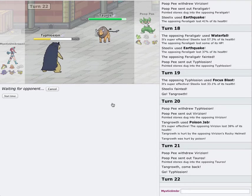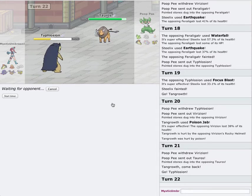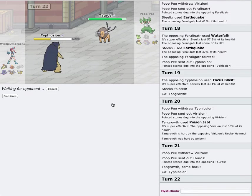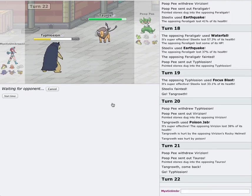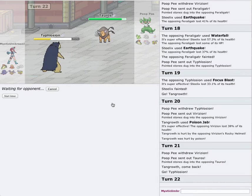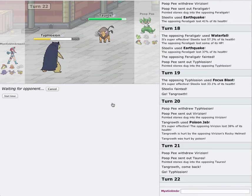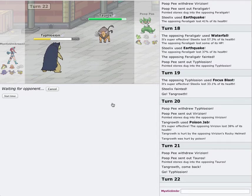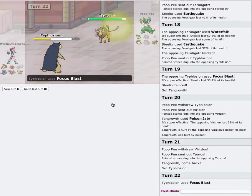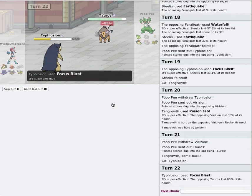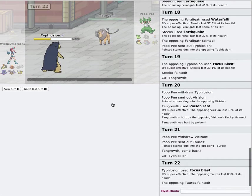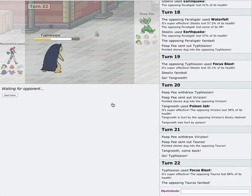Lava Plume won't do enough damage to it. But Focus Blast will definitely get it. Come on baby. Please hit. Please freaking hit. Yes. That's a dead Tauros.